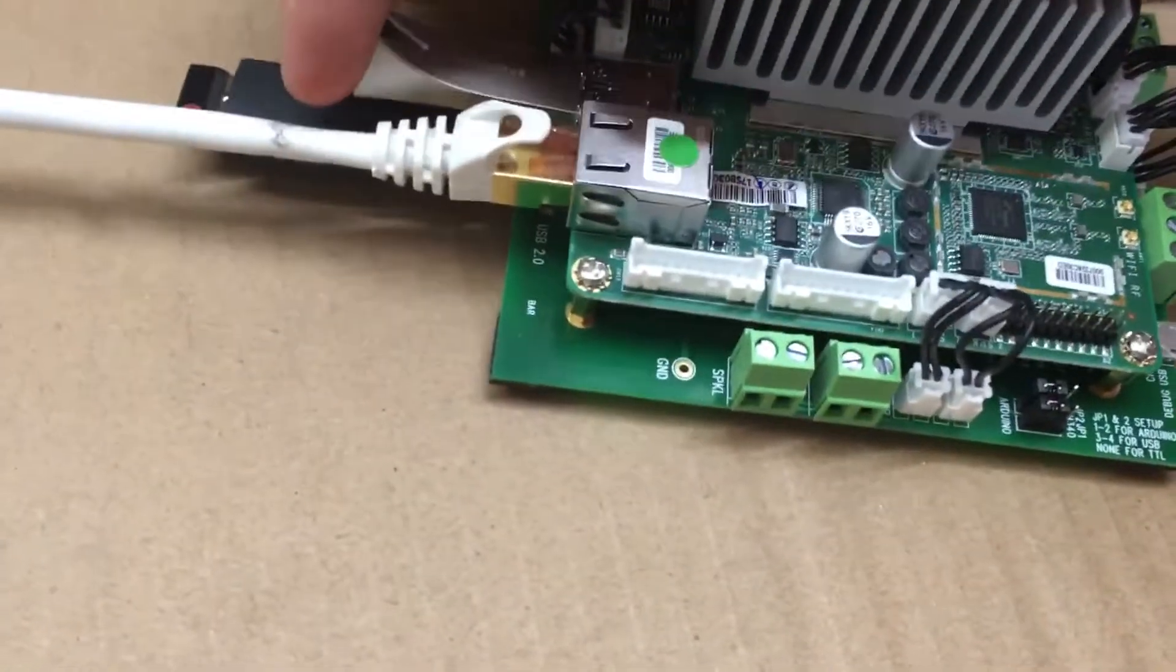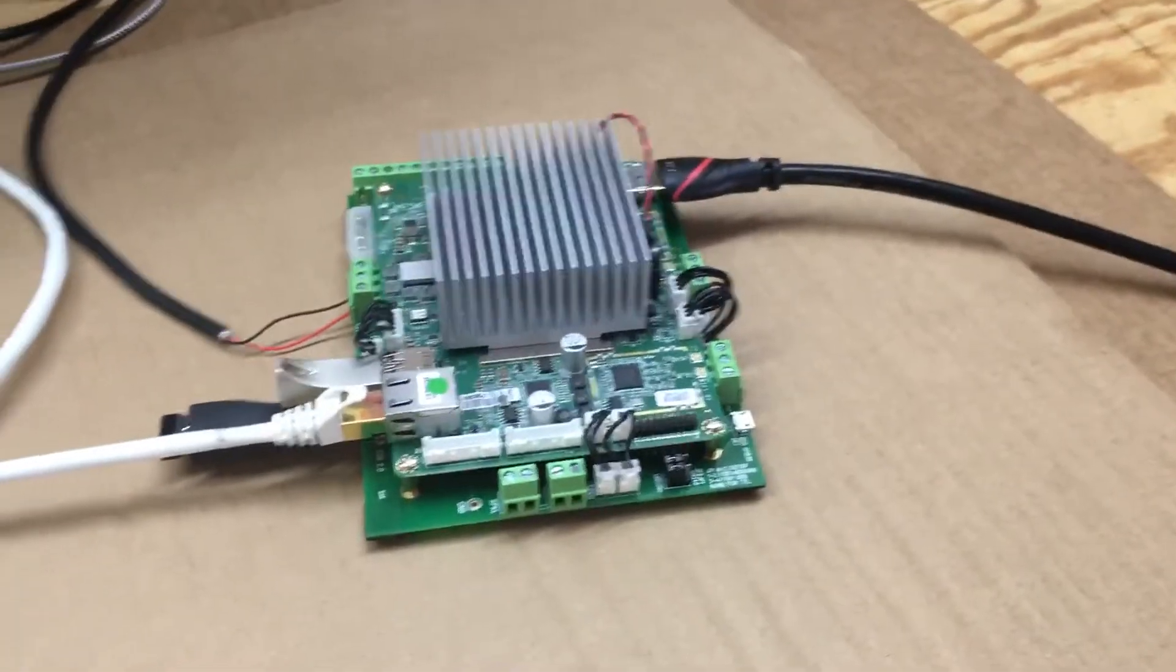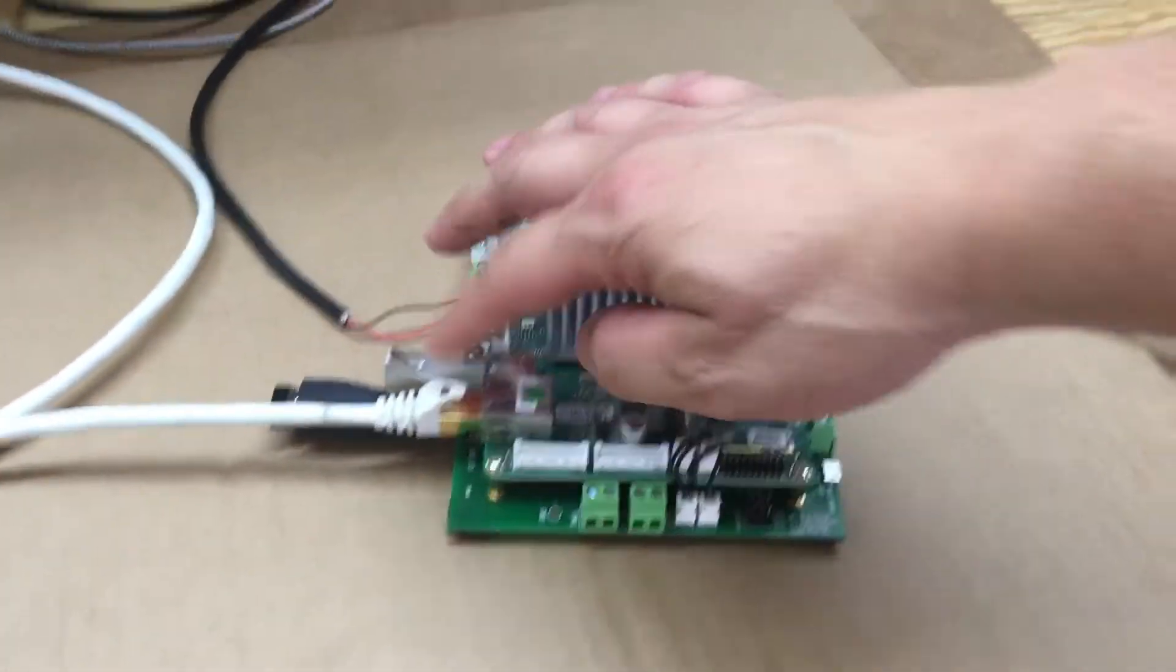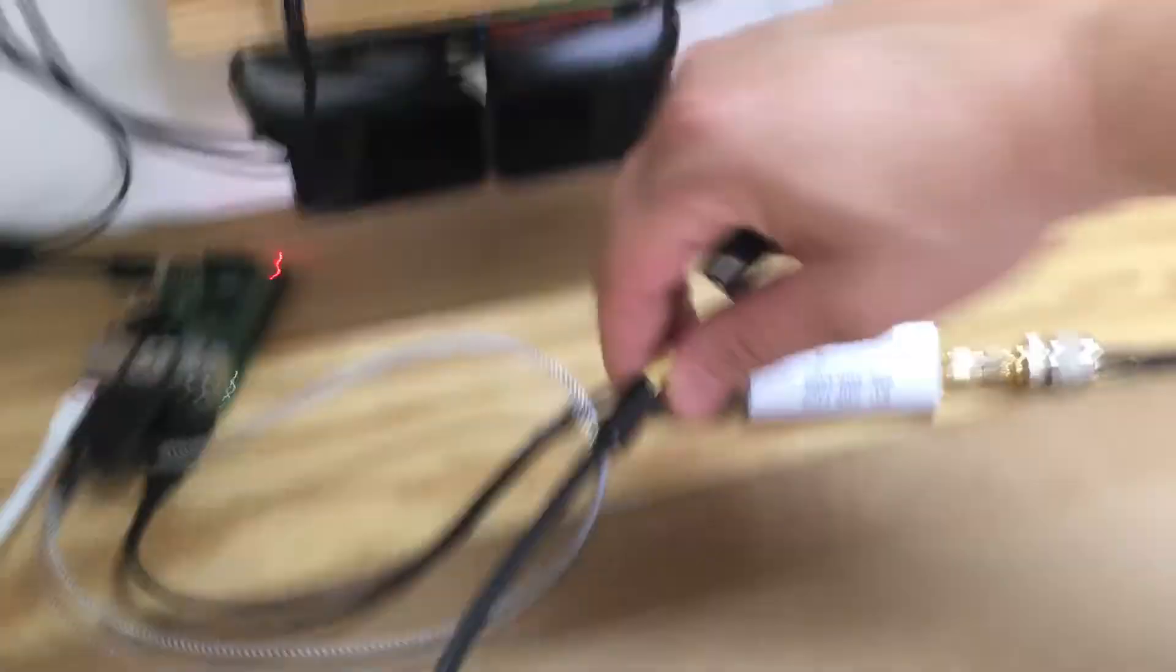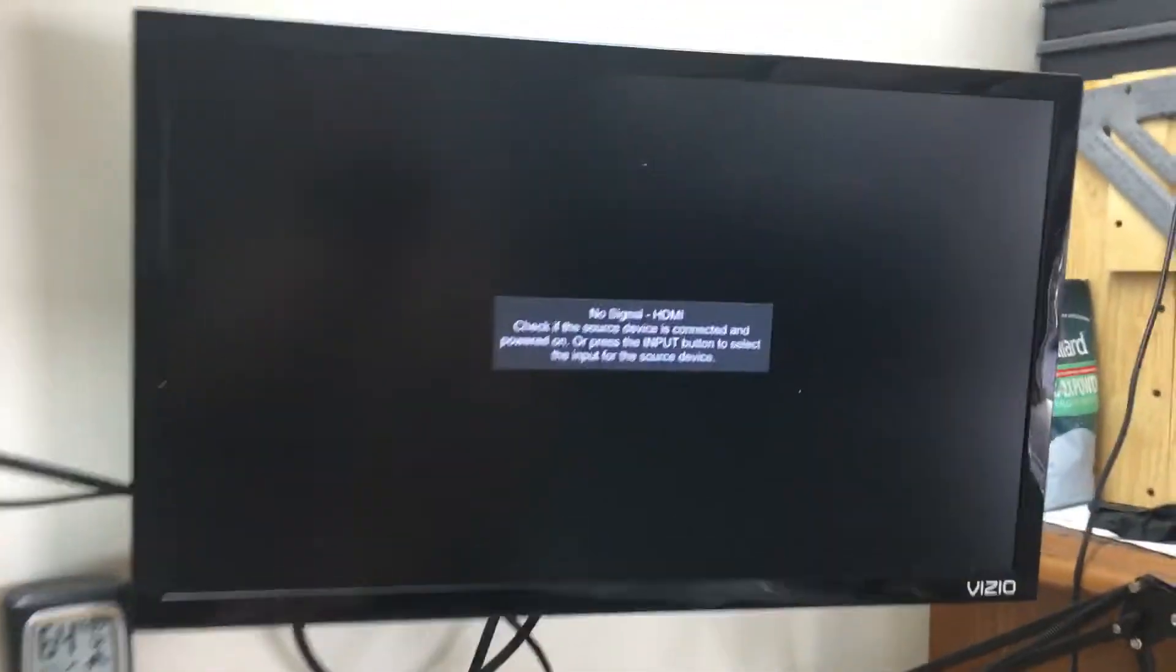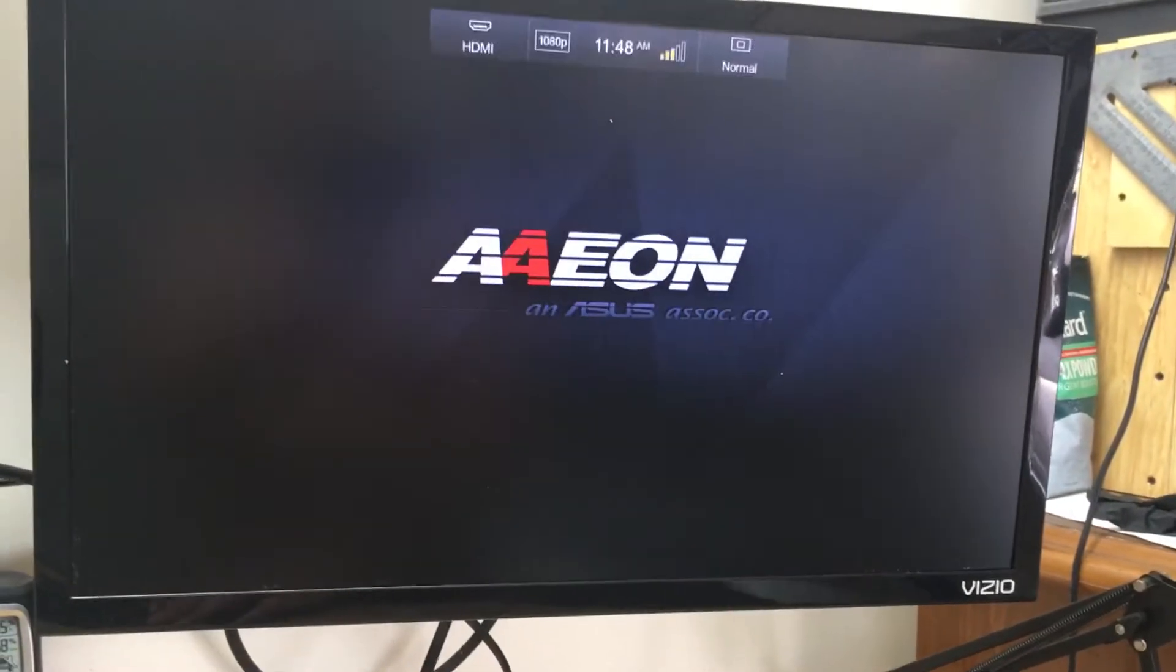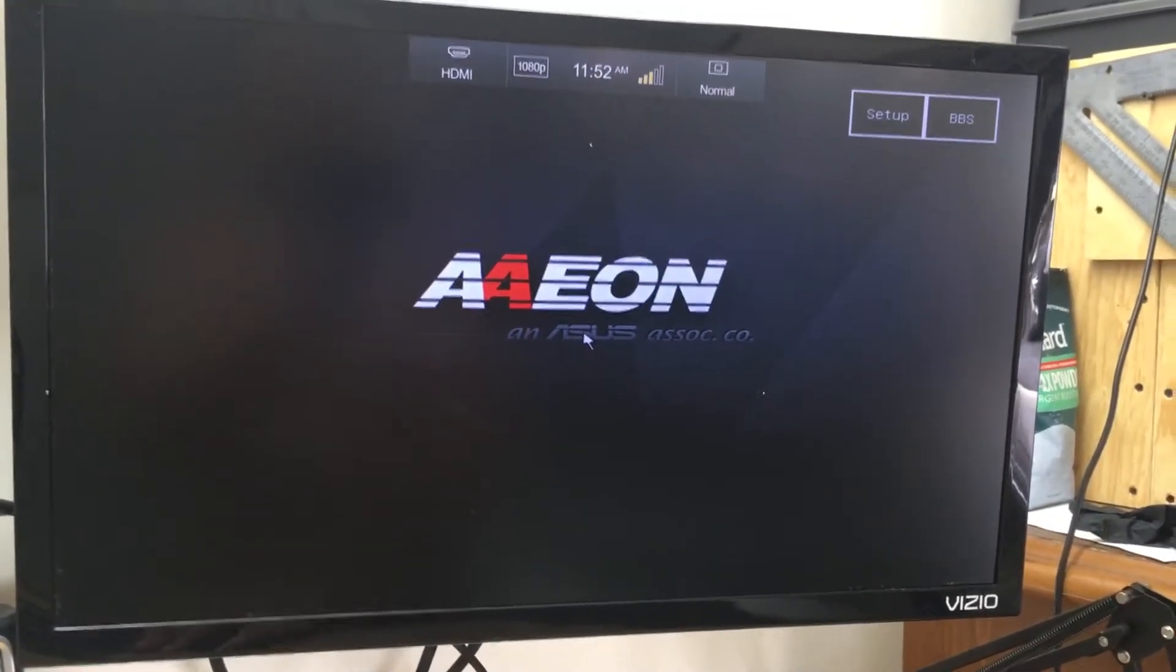So we're going to go ahead and plug this in and I'm just going to show you how to get into the BIOS to boot from the USB on this. I got my monitor here set up so let's go ahead and plug this in. As soon as this comes up we're going to hit delete so we can get into the setup.